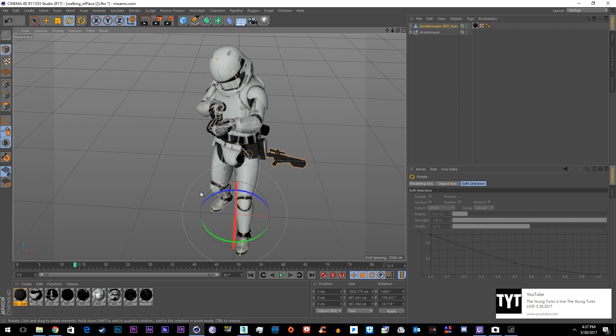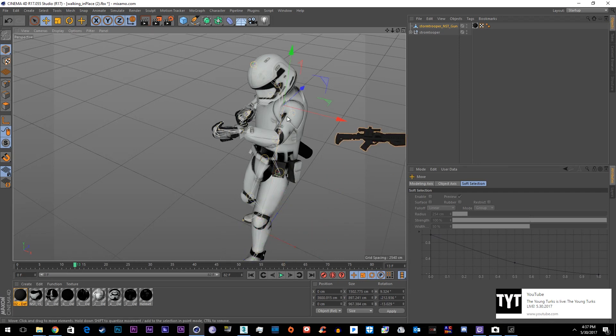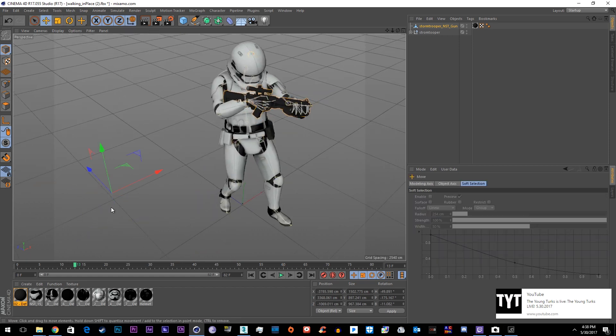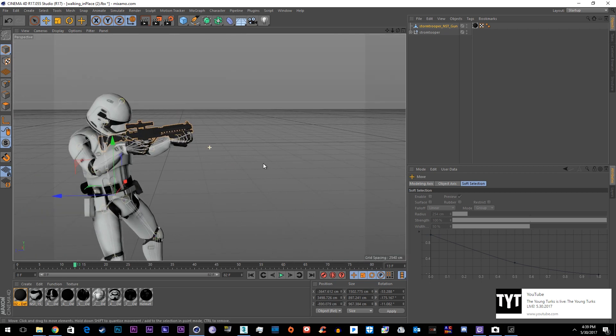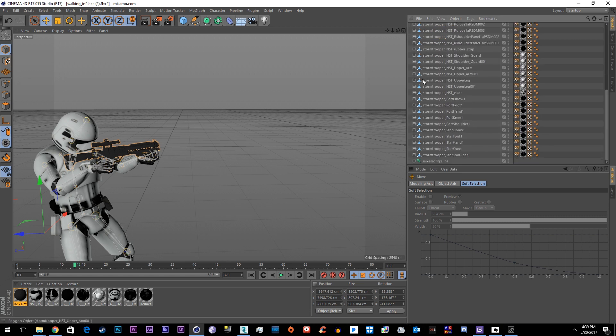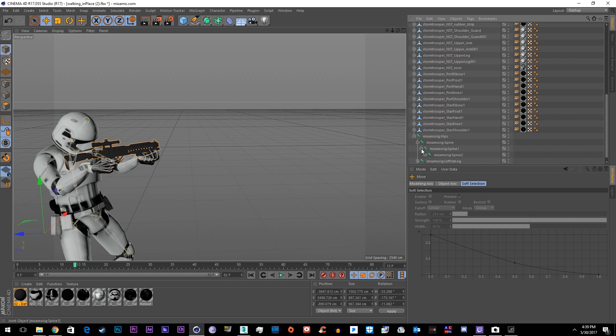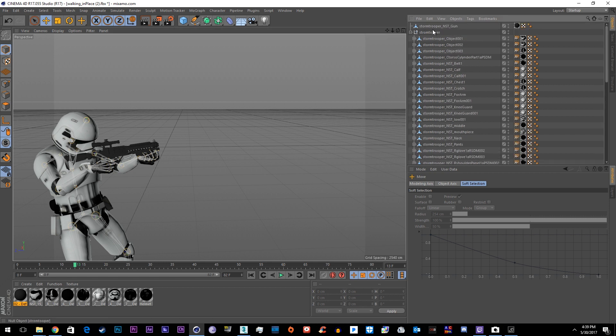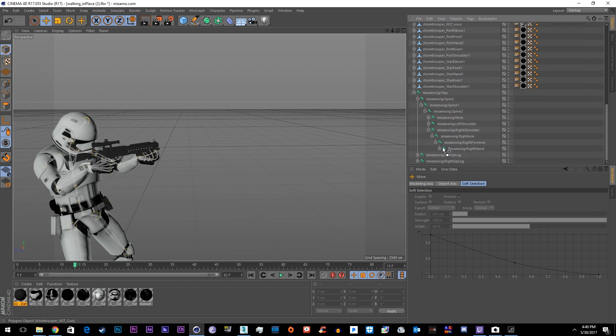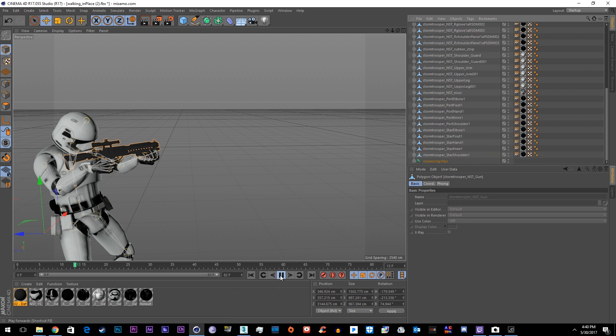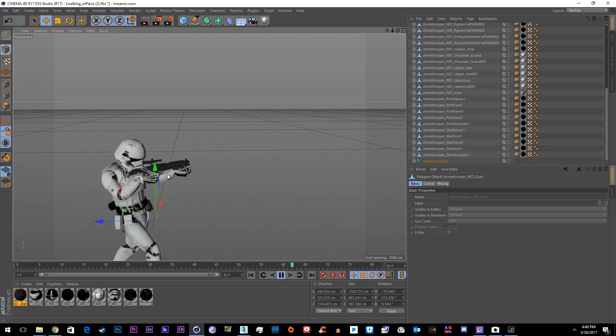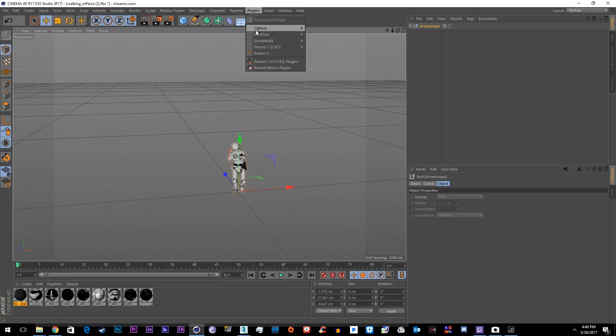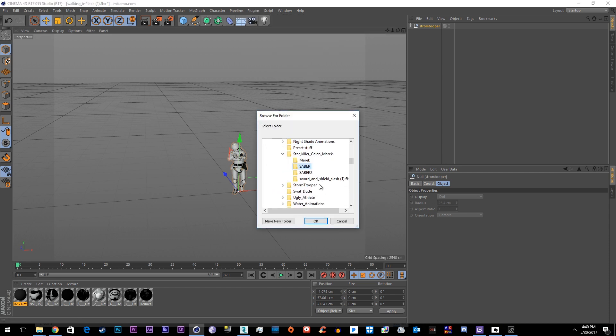So now just go down into the skeleton, go down in the spine, go down into the right shoulder, right arm, right forearm and we'll just drag this gun down to the right hand. And now we click play, the gun moves with his right hand. So now we're ready to export to Element 3D. Just go ahead and make a spot to save this, select the group and then go down to steady bake and click record.